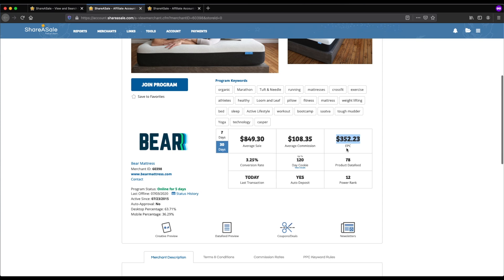This number right here is EPC — an industry metric for earnings per click. For every 100 clicks using one of the affiliate links, this is the average earnings received based on those 100 clicks. This also includes power affiliates — those with a long established track record — but also newbies just starting out. So if you're looking at a program with a very high EPC, keep in mind these numbers may not be average for beginners and may be influenced by power affiliates who are really experienced at driving traffic.